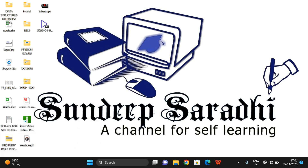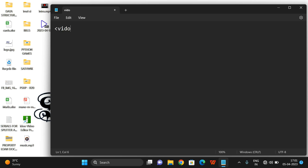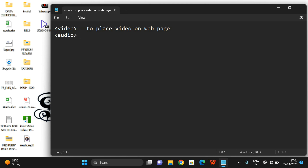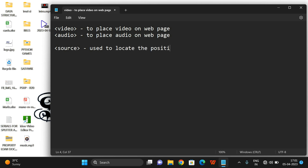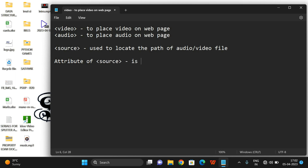For that we have tags called the video tag and the audio tag. The video tag is used to place video on the web, and the audio tag is used to place audio on the page. Both commonly have a child tag called source, which is used to locate the path of the audio or video file. The source tag has an attribute called src where we provide the file location.